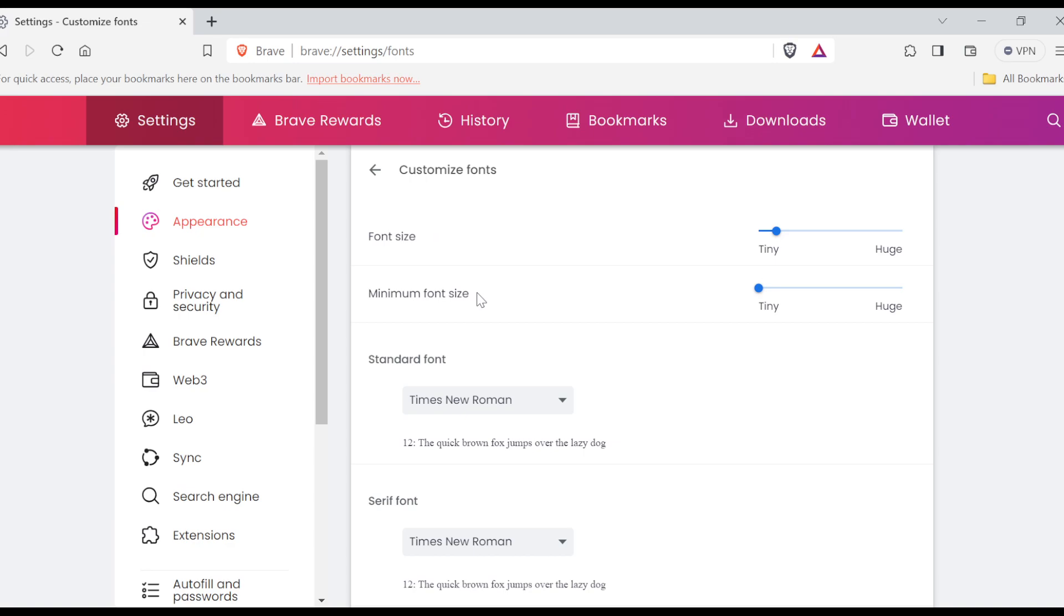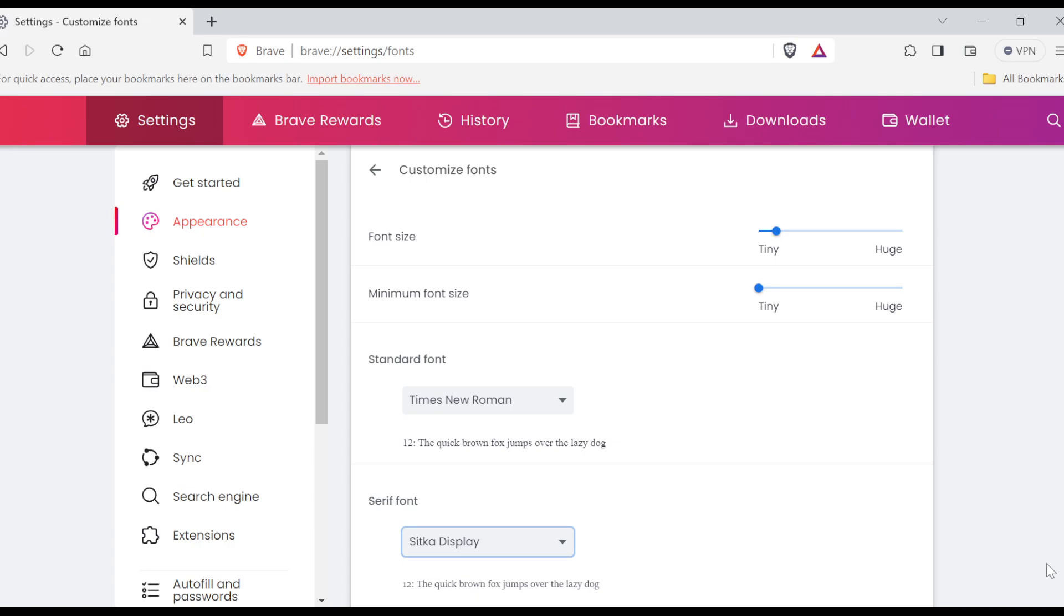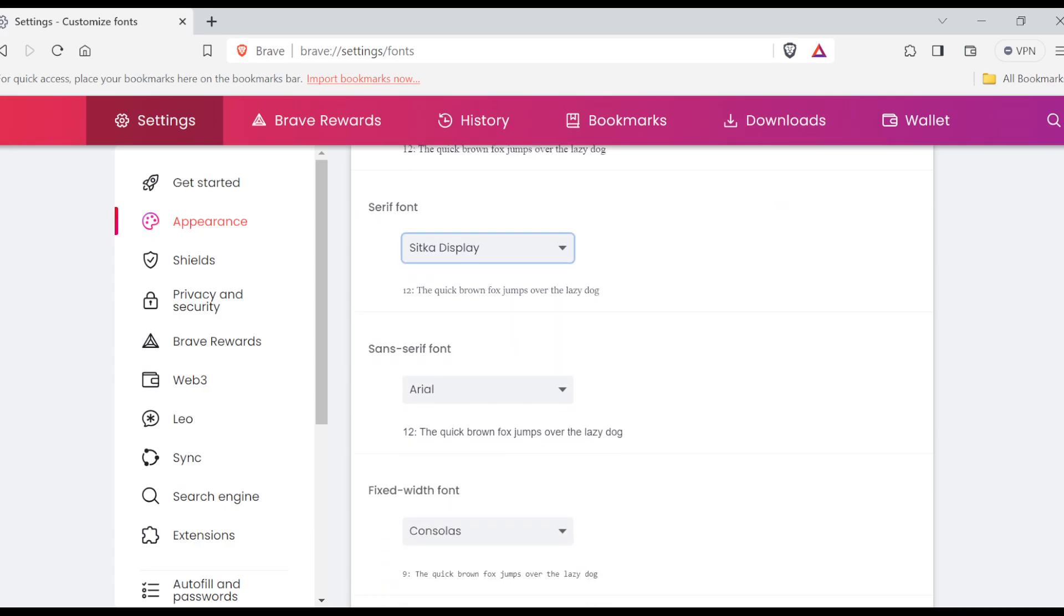You can change the type of fonts by clicking on the dropdown menu here, and then a box will be displayed. Just select any of the fonts you want if you don't want Times New Roman. And then you can also change the serif font to something else that you desire. And then scroll down as well to change the sans-serif fonts if you want to.